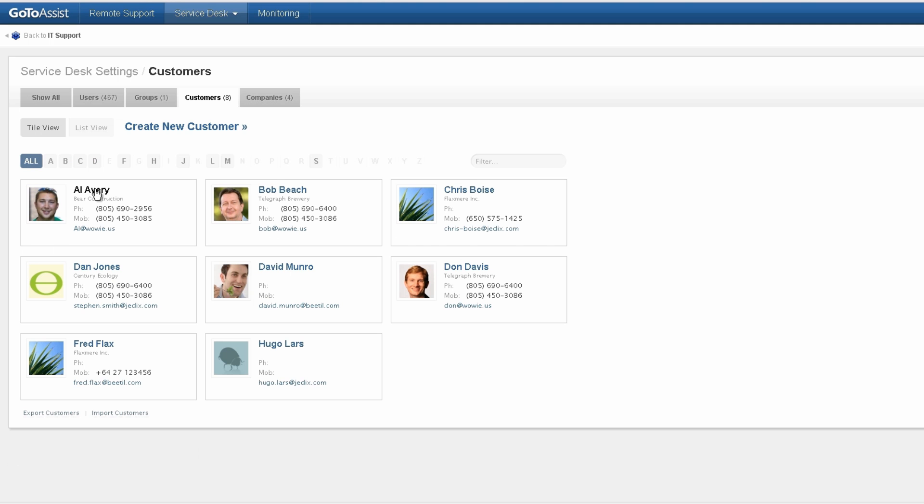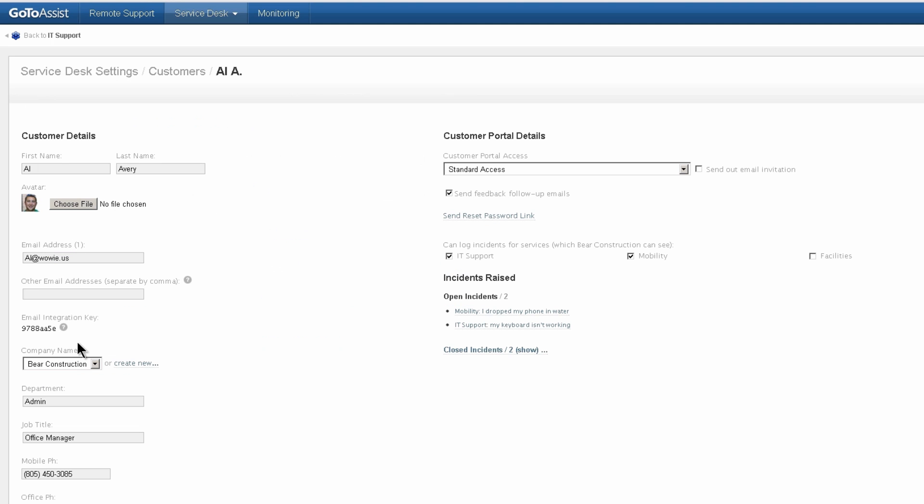Here's one customer. I've assigned them to a company, put in their phone number, etc. There's three ways to create customers. You can create them one by one like this. You can import from a file or you can have customers create accounts for themselves by sending an email and they'll automatically get a link to activate their account.